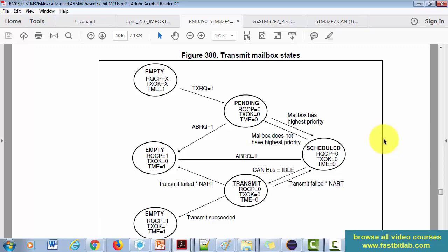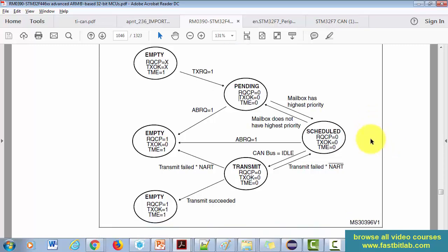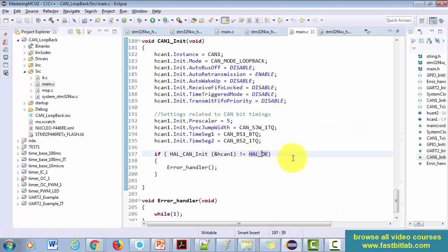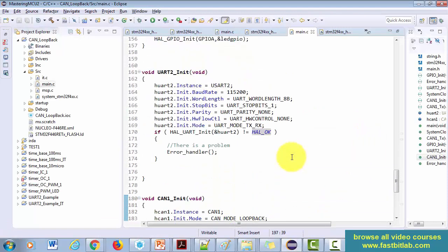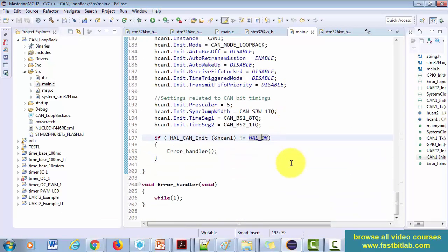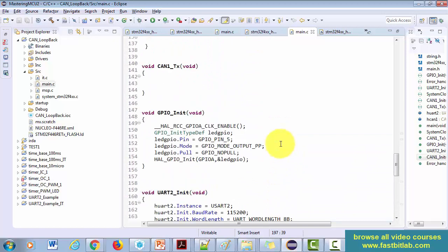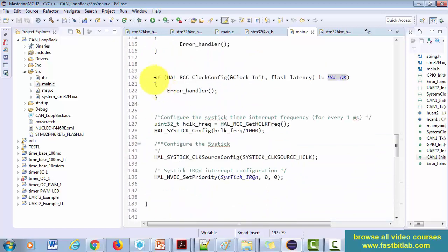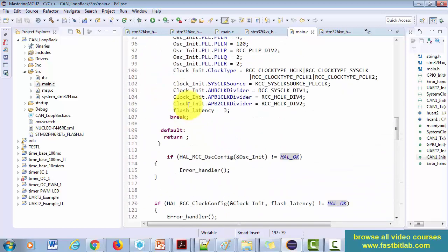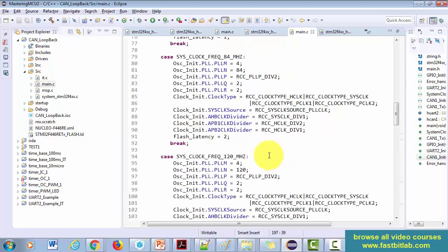I hope you understood the state machine involved in our transmission path. Now let's go back to our code and continue coding our CAN TX function. I'll see you in the next lecture.